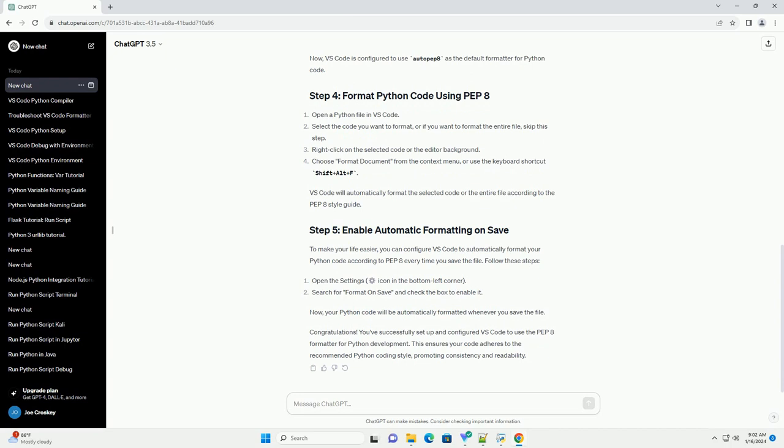Congratulations! You've successfully set up and configured VS Code to use the PEP8 formatter for Python development. This ensures your code adheres to the recommended Python coding style, promoting consistency and readability.